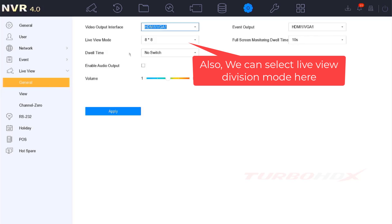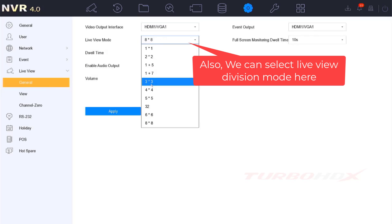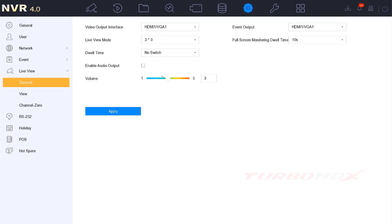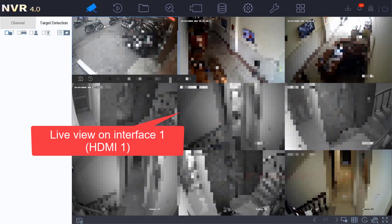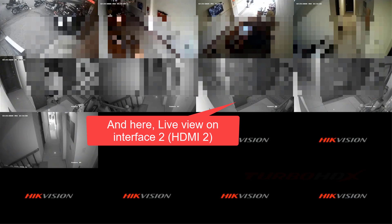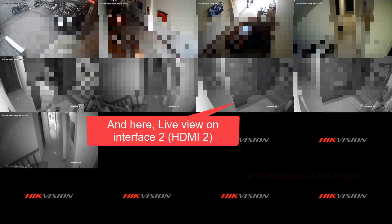Also, we can select Live View Division Mode here. Here Live View on HDMI 1, and here Live View on HDMI 2.